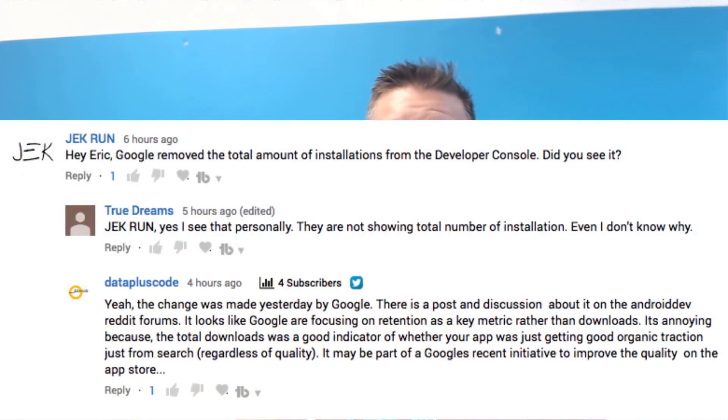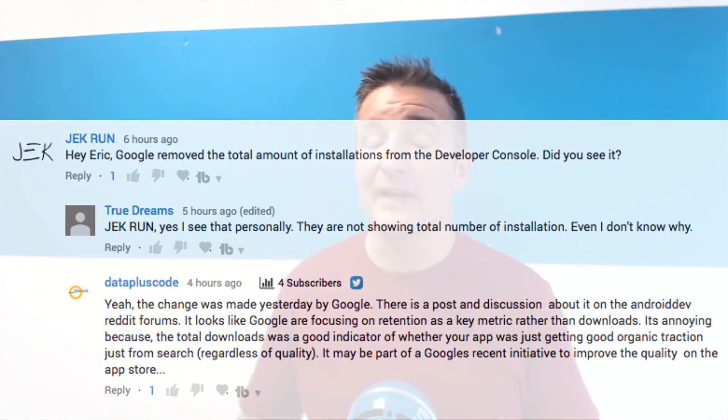This is going to be a really quick video today. Over the past couple of days, some of you guys have been pointing out that Google Play has removed the total number of installs from the Google Play Developer Console. This was mentioned two days ago by Data Plus Code and yesterday by Jack Run saying, has anybody noticed that the total number of installs has been removed?